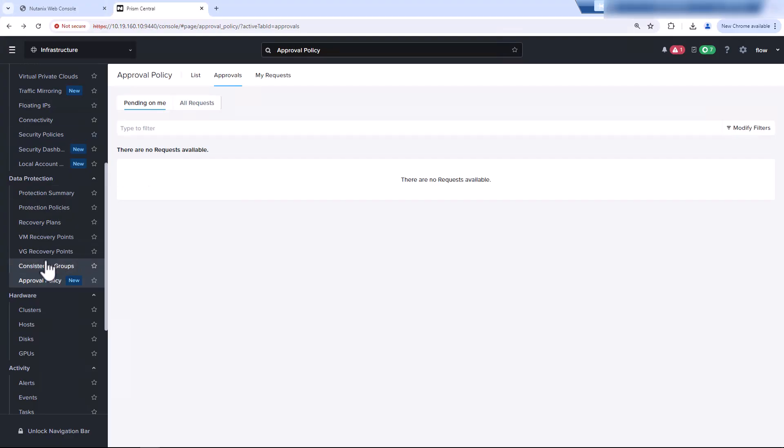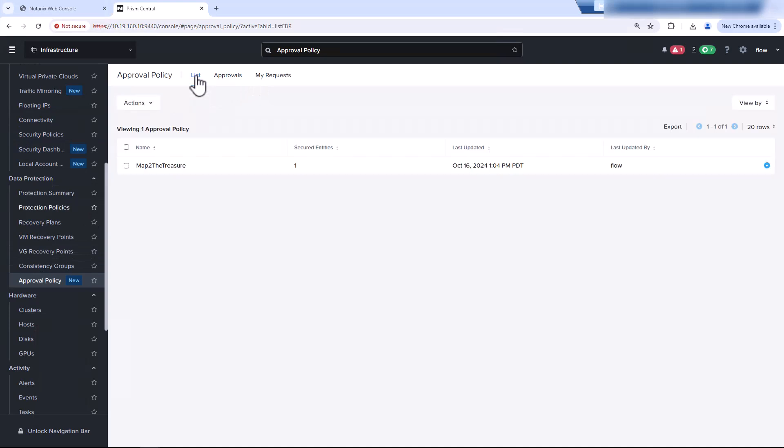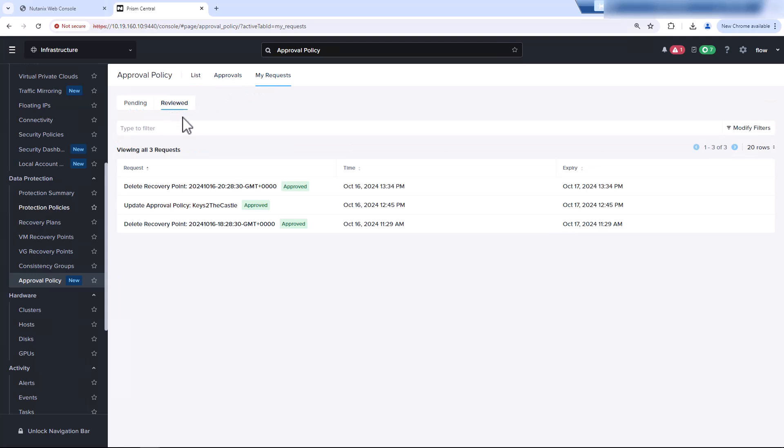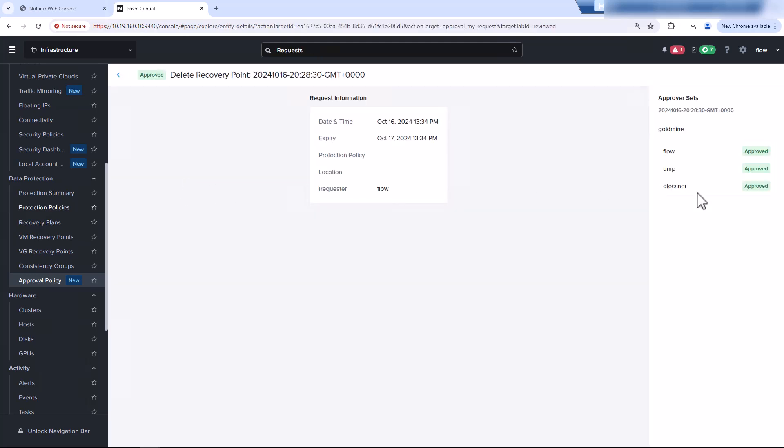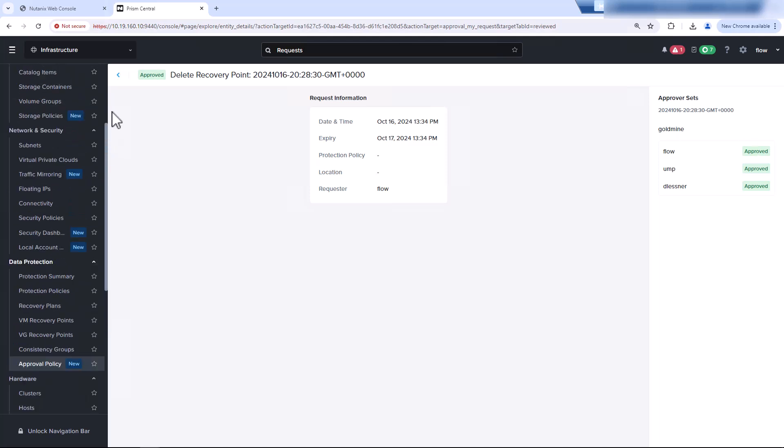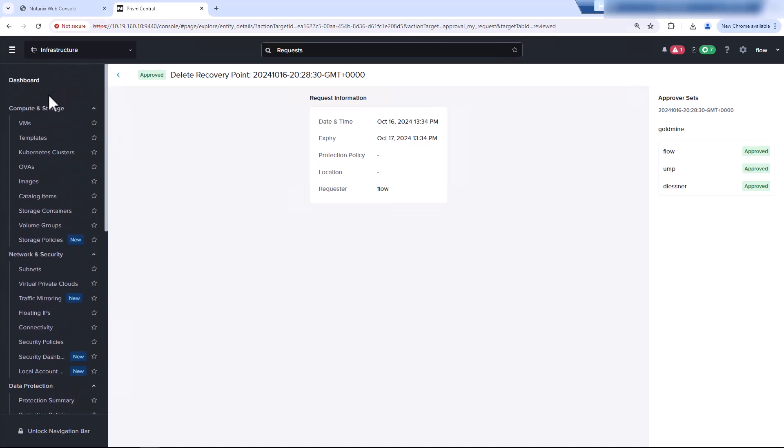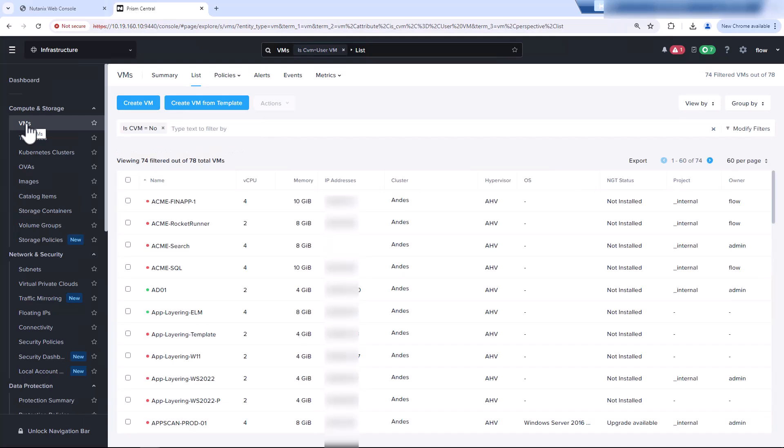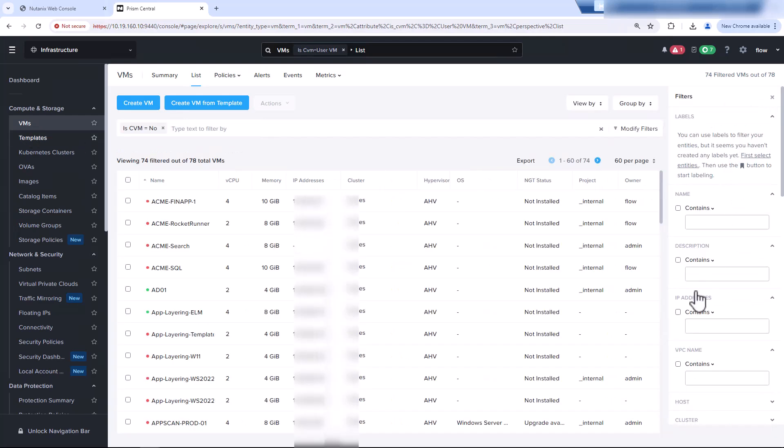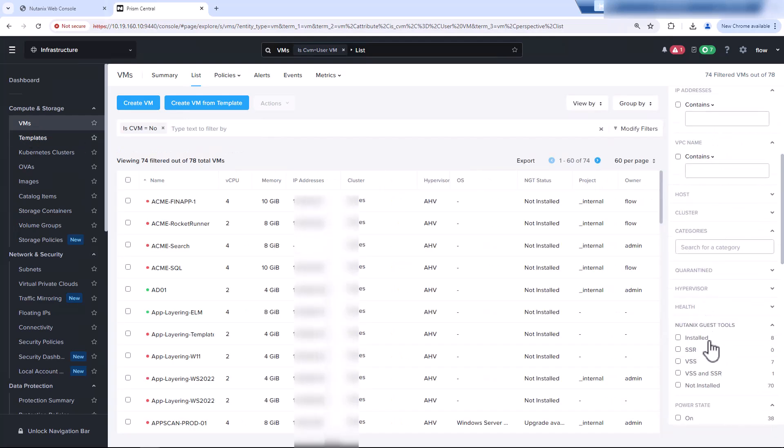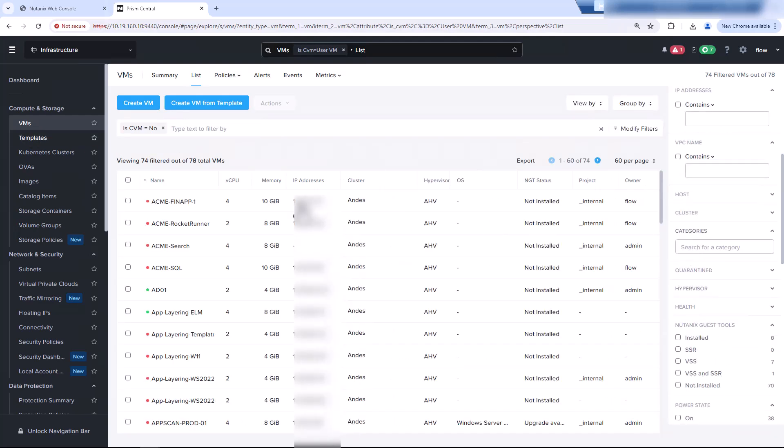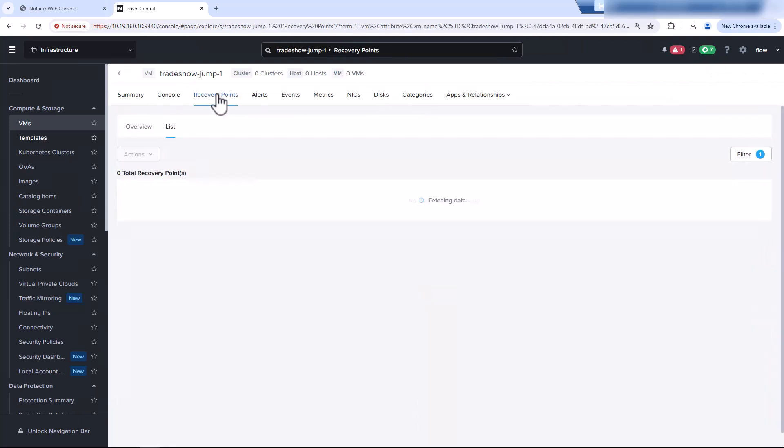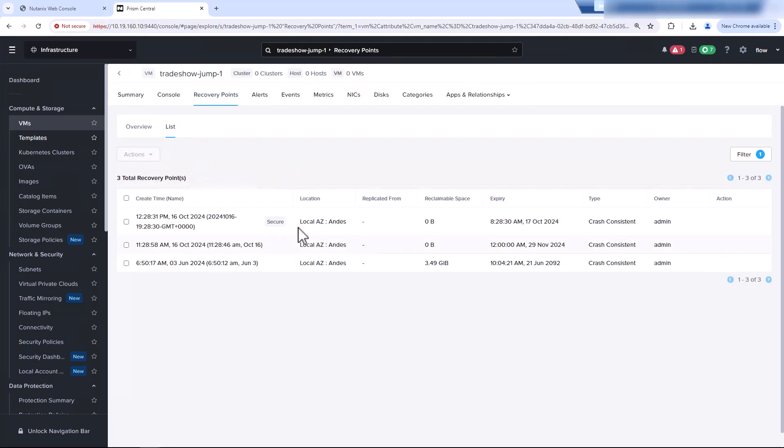Now if we look at all of the reviewed requests, we see that we have the last one here. All three have been approved. If we take a look at our virtual machines, we can go back and look at that same set. Go into Trade Show, Recovery Points, and we only have the one listed. And now our snapshots are even more secure than before.